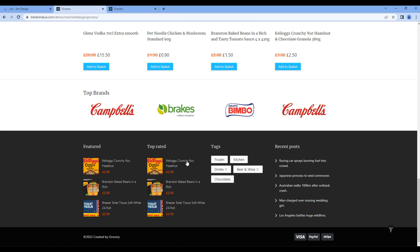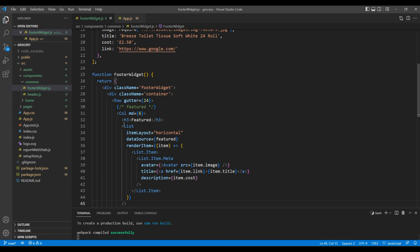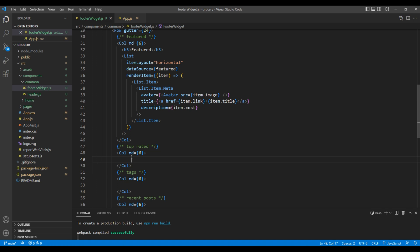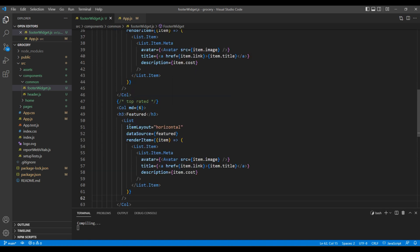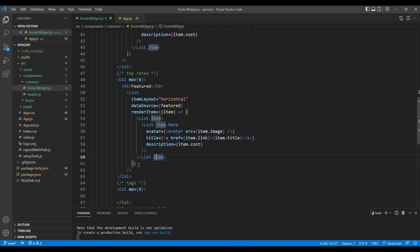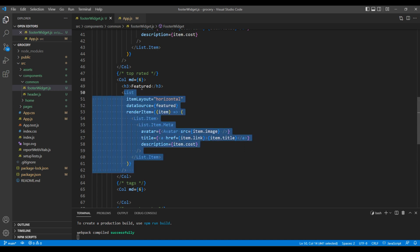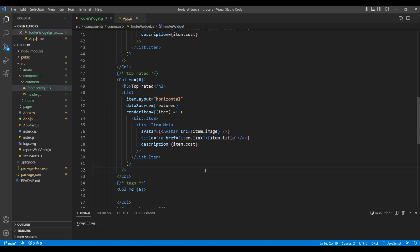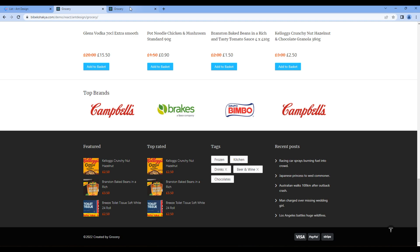Now let's work on Top Rated. Currently I want to use the same data as Featured because we are focusing only on the UI. So I will copy the H3 and List element and paste them in another Col element. I just want to change the title from 'Featured' to 'Top Rated'. Take the preview and it is done.